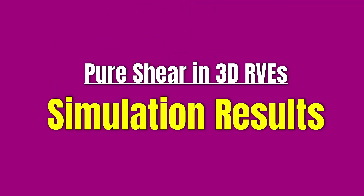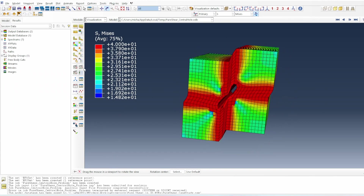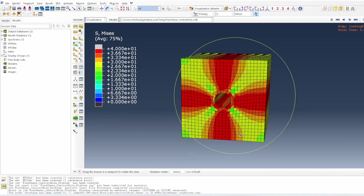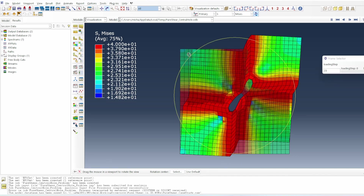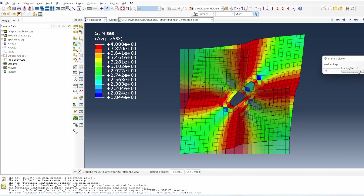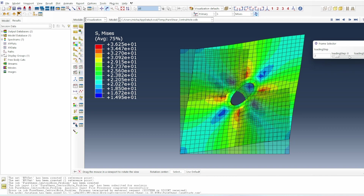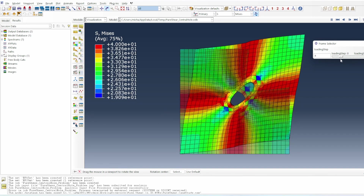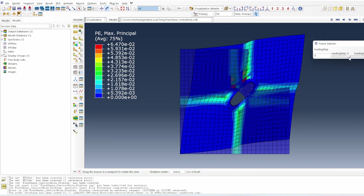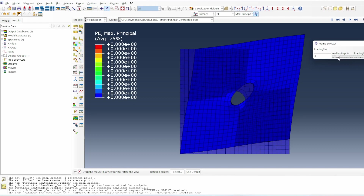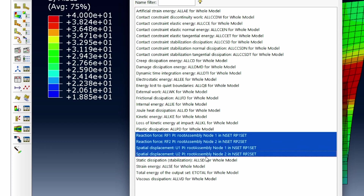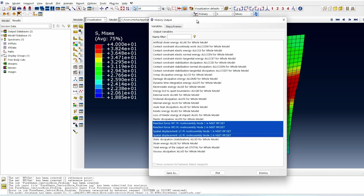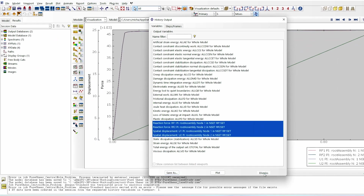After submitting and running the model, here are the results. Animating the system shows: it starts in the original configuration, then shear kicks in. Both ends move, creating a clear shear deformation in the linear elastic region. Beyond that, plasticity kicks in and we enter the plastic regime. We extract the four history outputs — U1, RF1, U2, RF2 — and save that data.